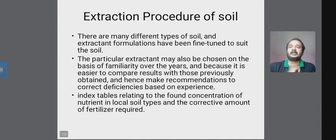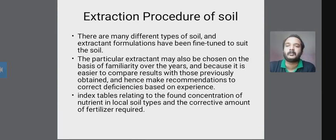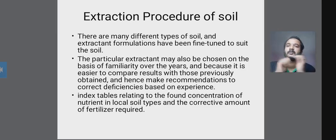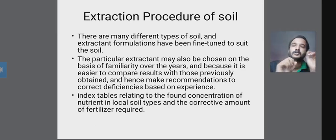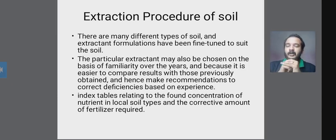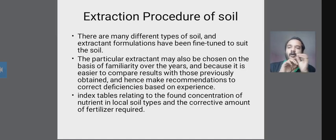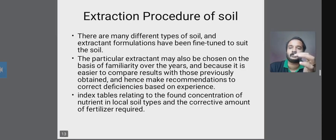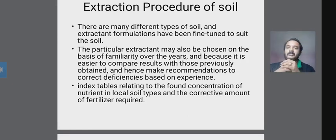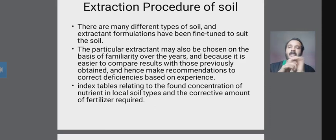Next is the extraction procedure for soil. There are many different types of soil, and the extract formulation has been fine-tuned to suit the soil. The particular extractor may also be chosen on the basis of familiarity over the years, to easily compare results with those previously obtained, and to make recommendations to correct deficiencies based on experience.